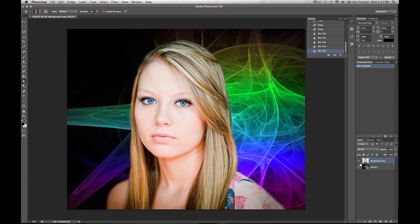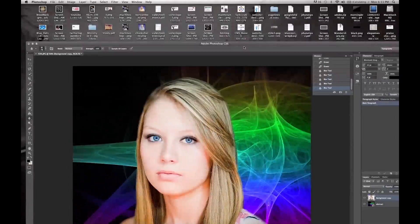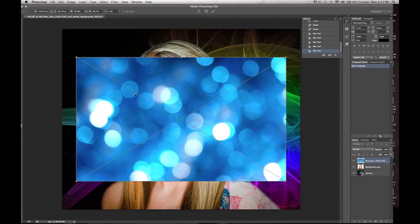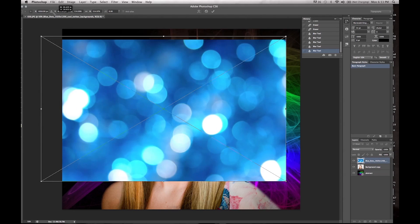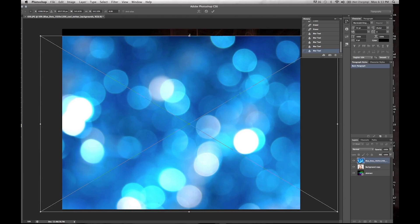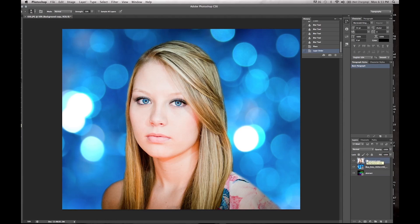Now the cool thing about doing this is that if we don't want that background, we can take her and stick her on a website where she can be a spokesperson. Or we can go ahead and take a different background, stretch it out like we did before, bring that up, and put her on top of it — and there you go. Then you just play with it a little bit more.